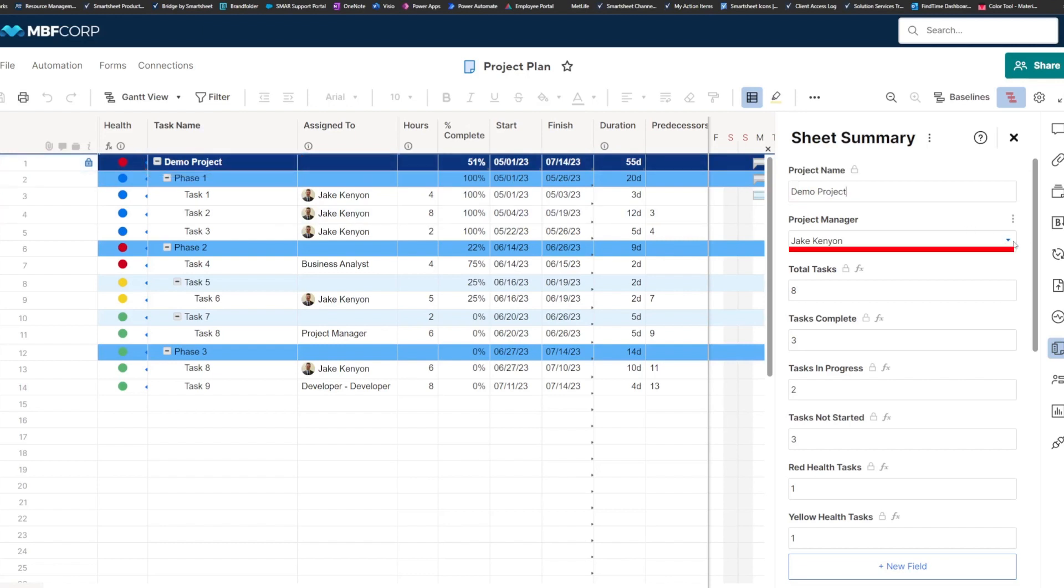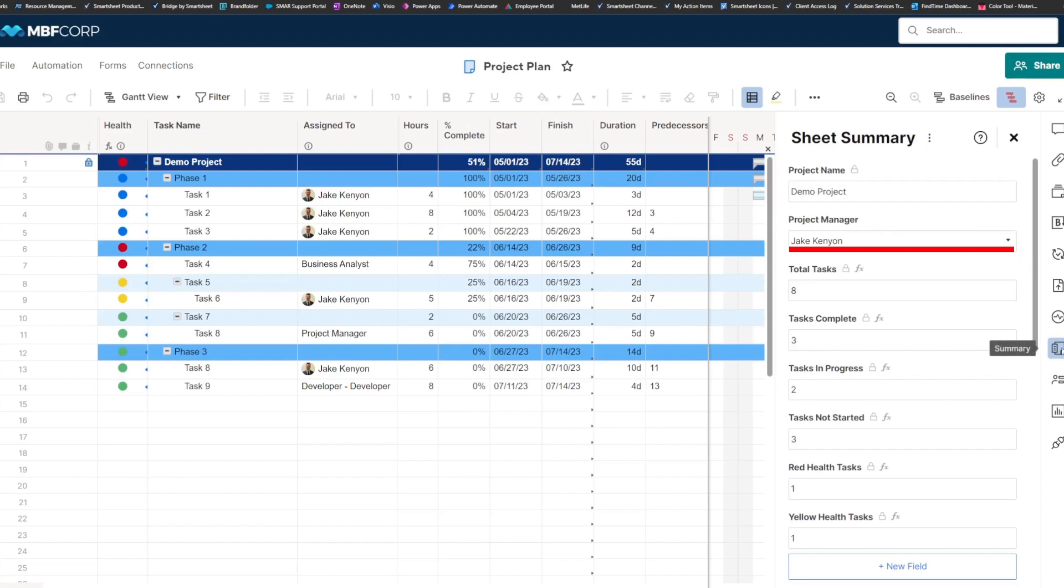I'm also having them select the project manager directly in this sheet, so they can do that using the drop-down here. And then this can be used for reference throughout the project by anyone who wants to, by just popping open the Sheet Summary, say they want to contact the project manager about a question they have or something like that.